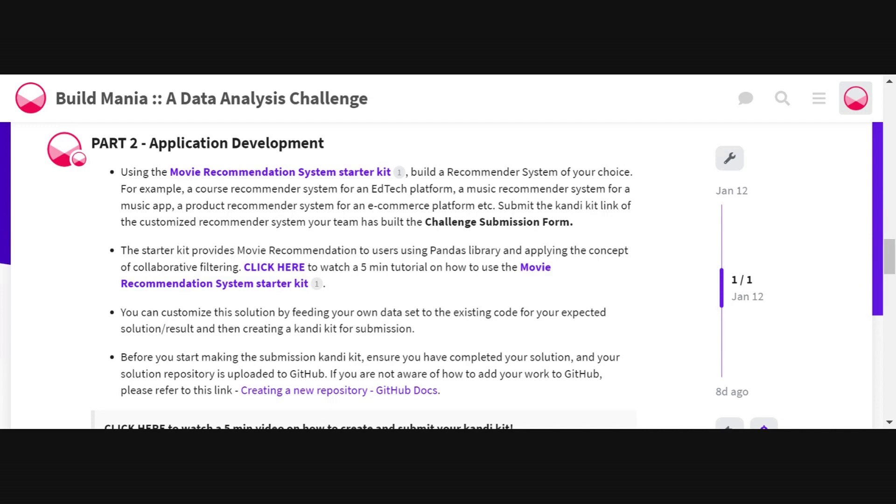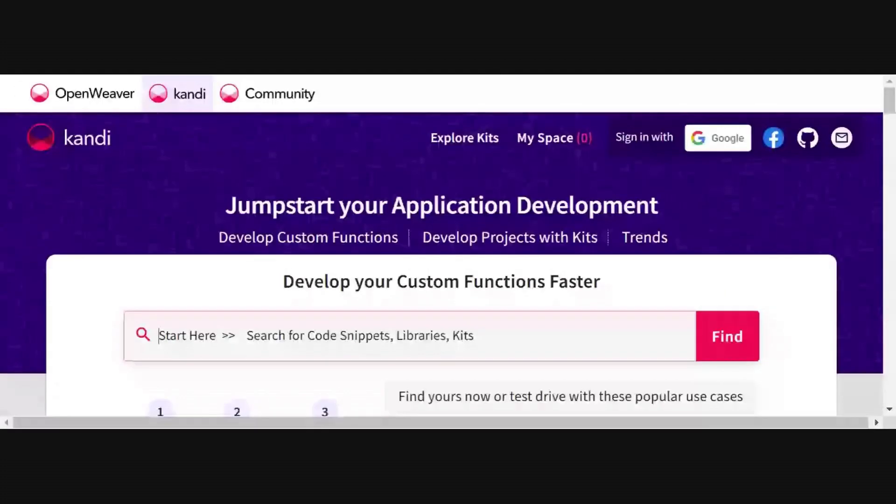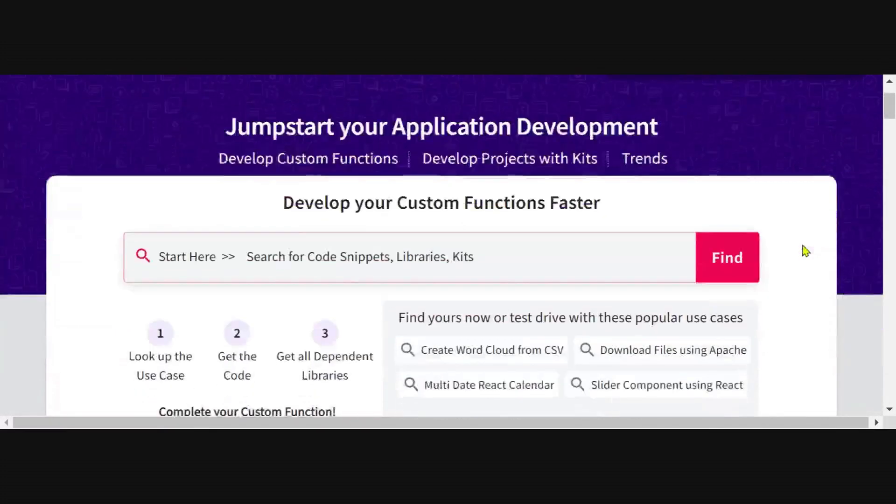Now let's walk you through some very simple steps on how you can create a candy kit for submission.